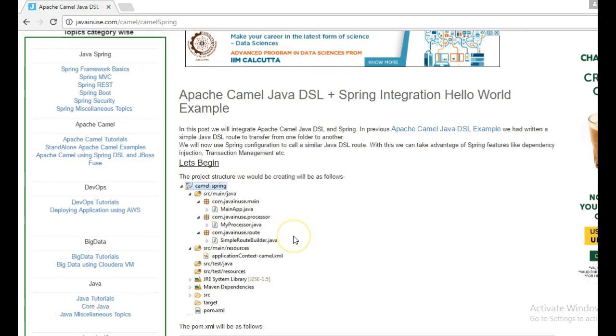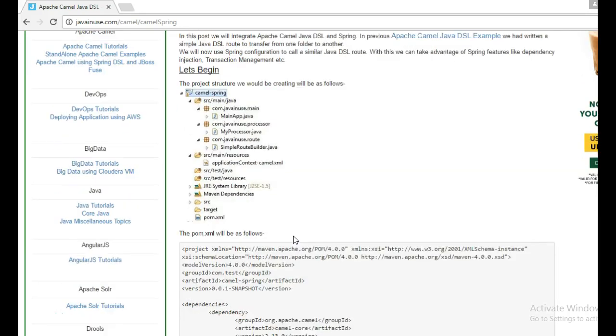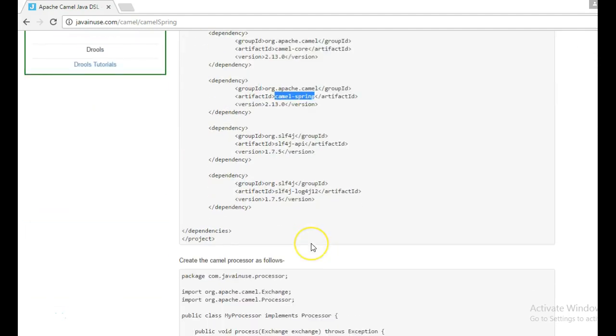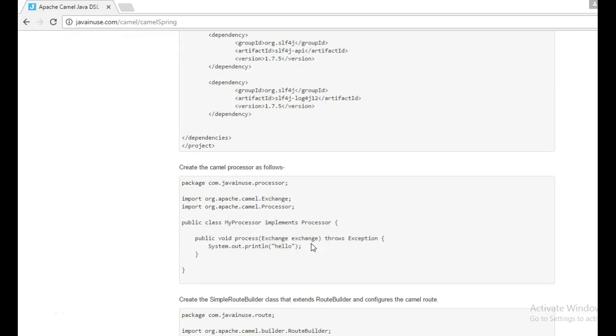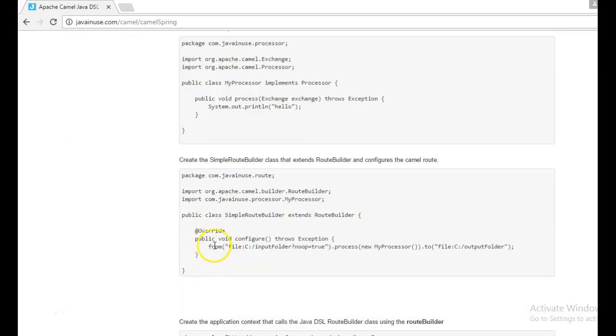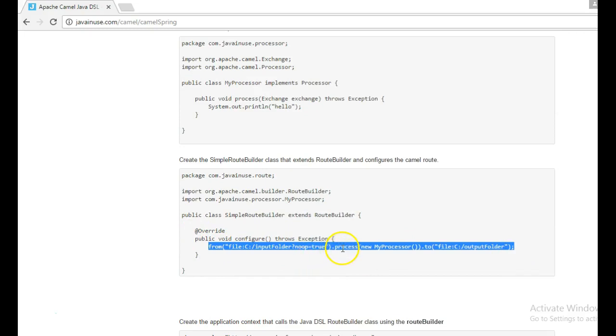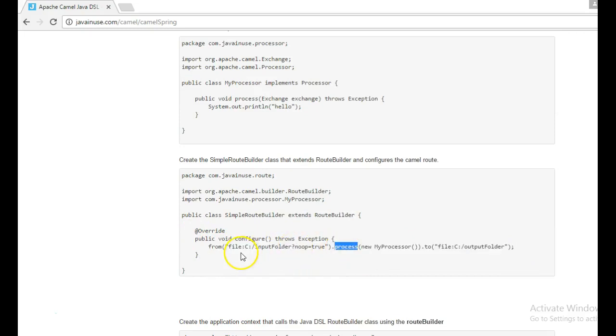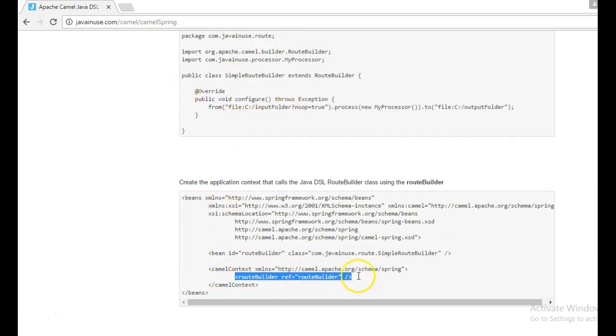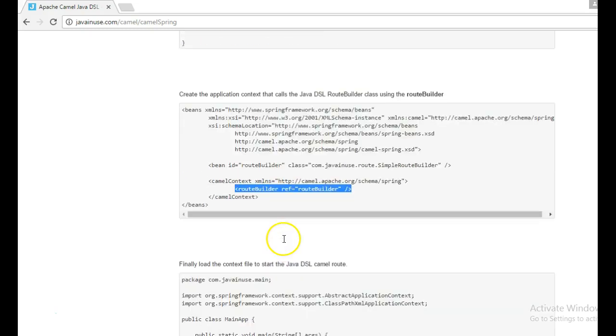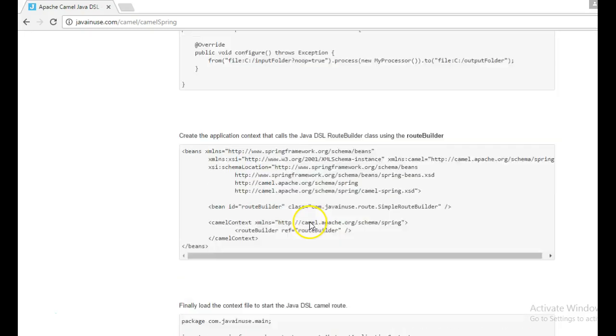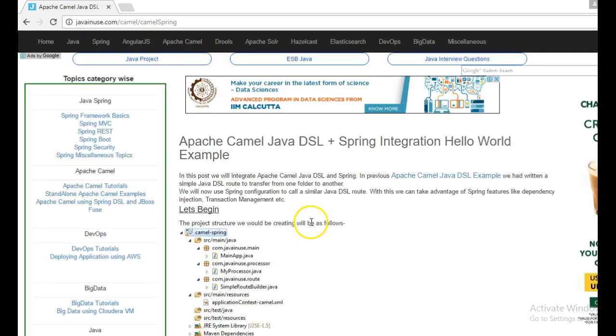So let's begin with the implementation part. We are going to use the camel-spring jar file maven dependency. The route that we are going to write will be similar. Only we are going to call a processor while transferring the file from input folder to the output folder. And this route we are going to call through application context spring context file. And the spring context file we will be calling it through the main method. So let's begin with the implementation.